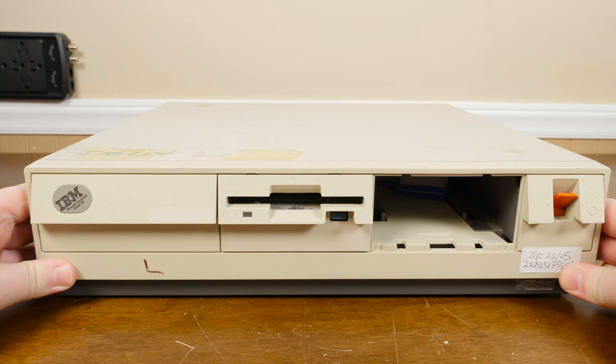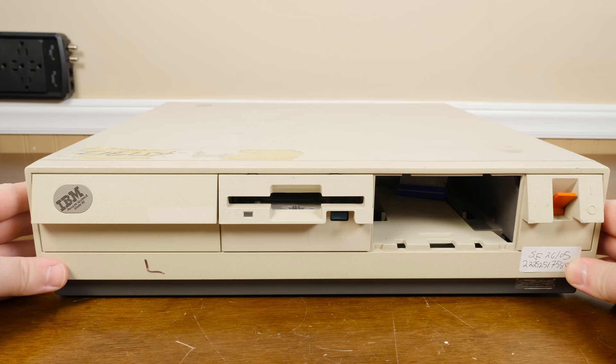Greetings and welcome to an LGR thing, an LGR restoration thing. This right here is a machine from 1987, the IBM Personal System 2 Model 30.